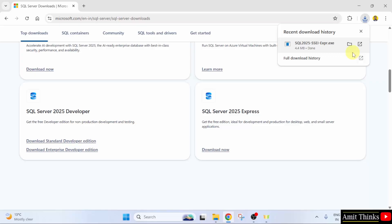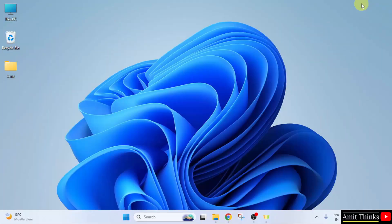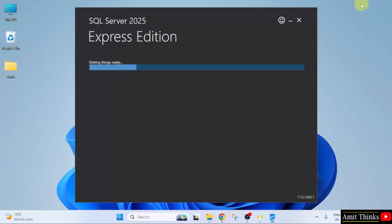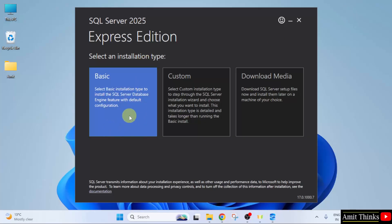We have downloaded the installer file for SQL Server. Right click and click open to begin the installation. Minimize. The setup started. You need to select an installation type. I will go for the basic installation. Click on it.